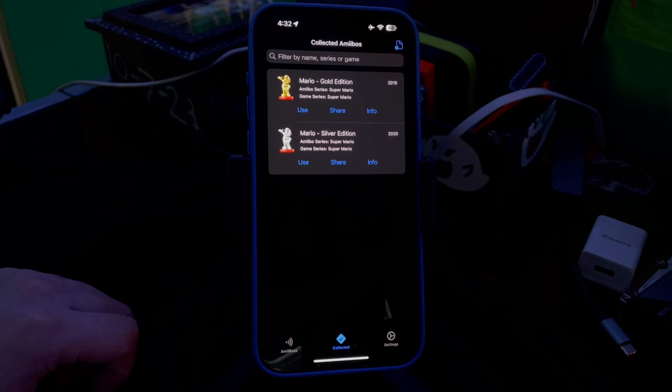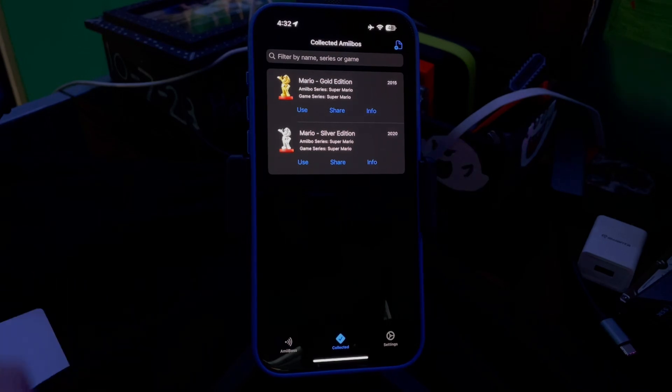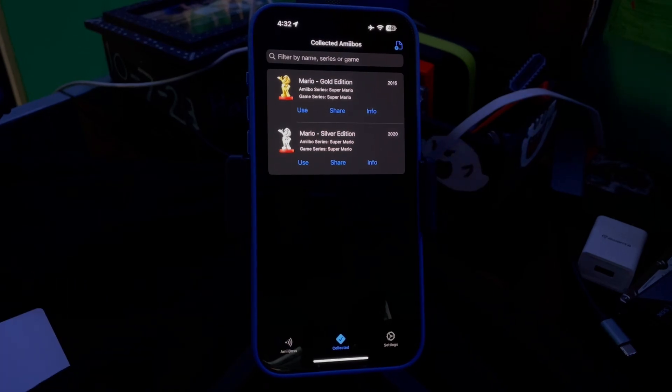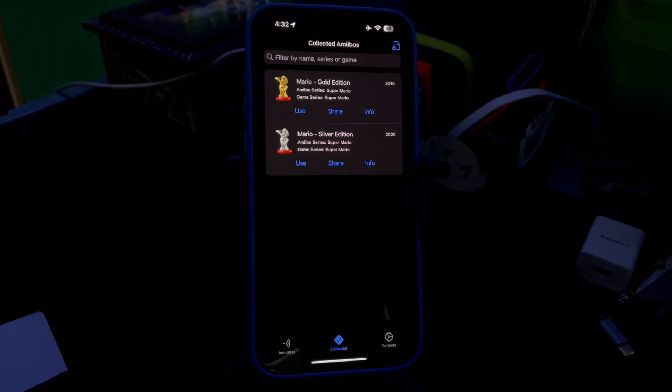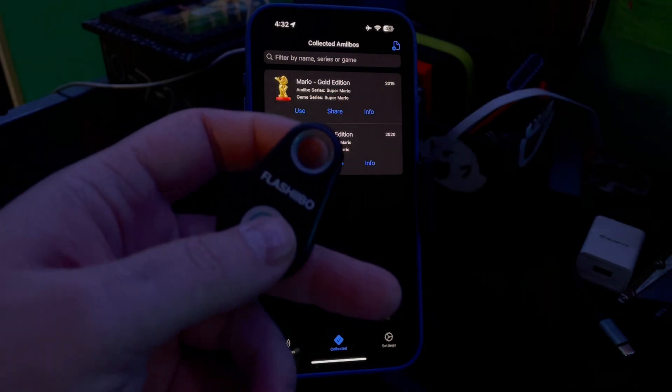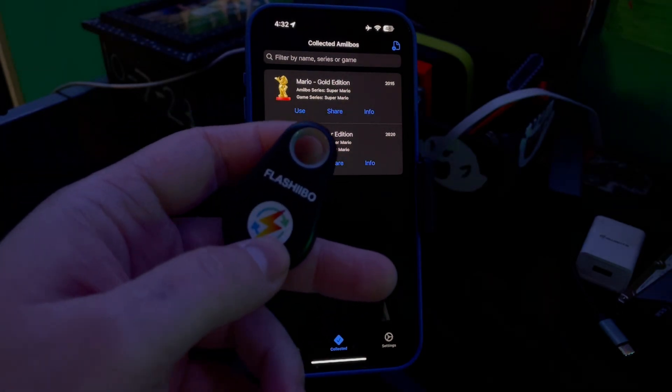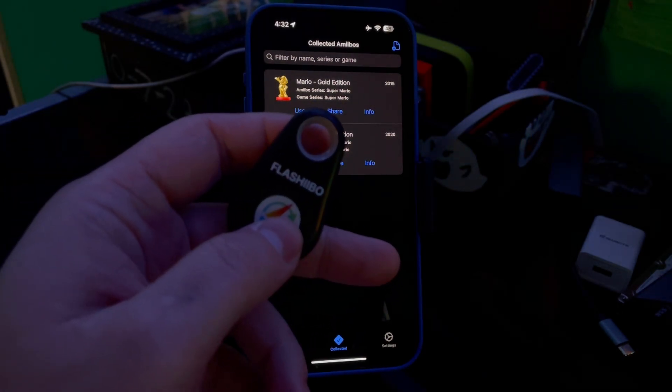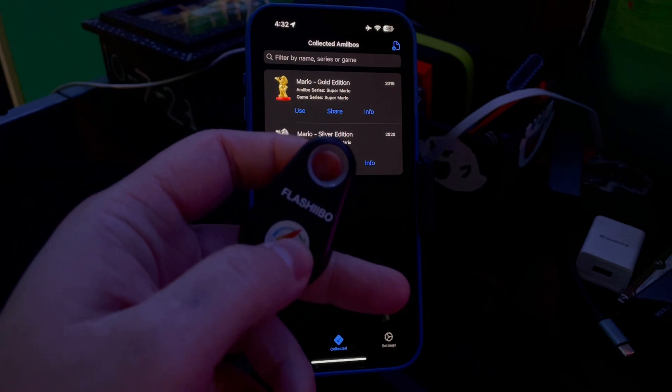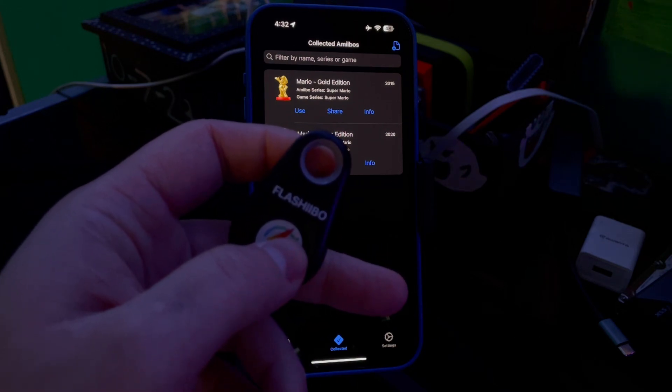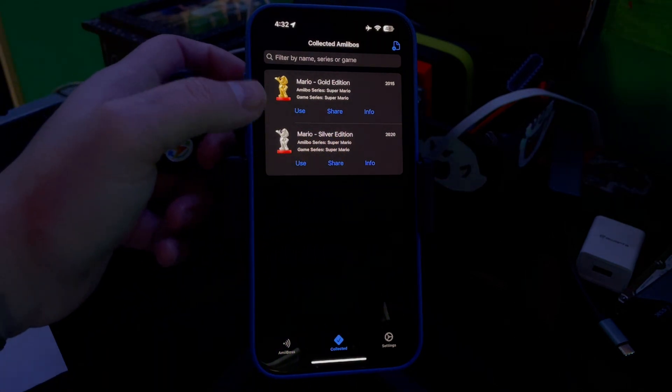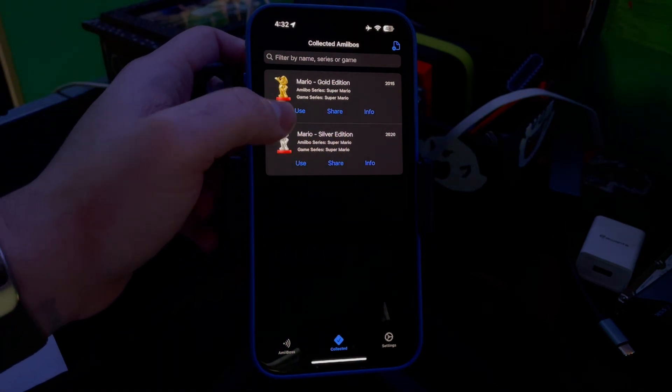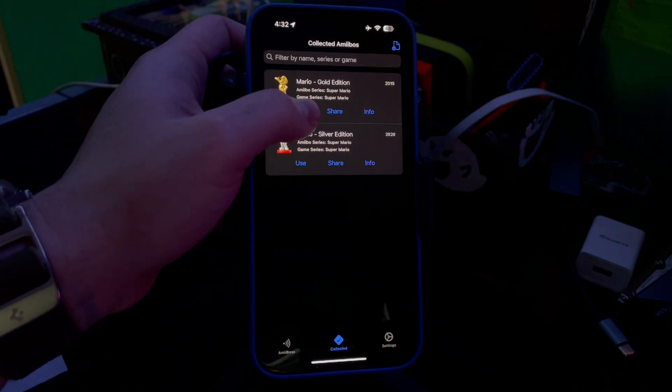And then you'll see them there. Now you can write them. I'm going to show you how to use the Flashibo with this since it's a lot easier. So what you do is you just press this button in the middle—a little blue light comes on—and then you find which one you want to flash. So we'll use the Gold one.